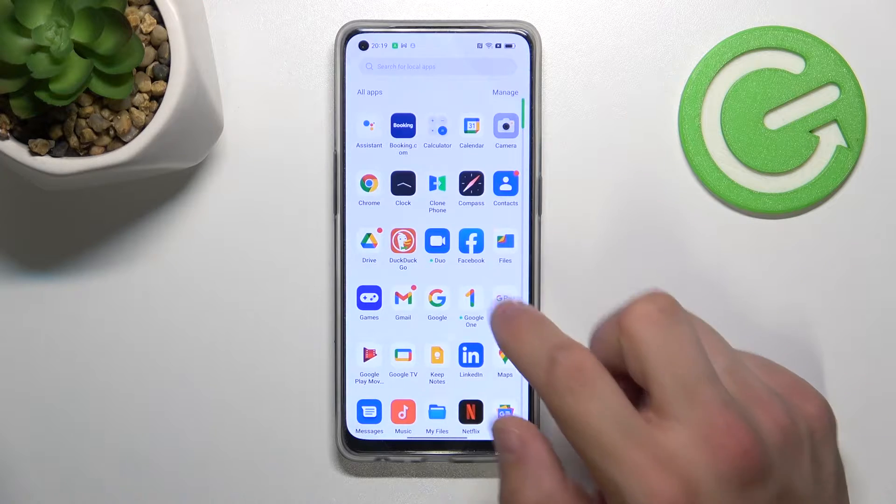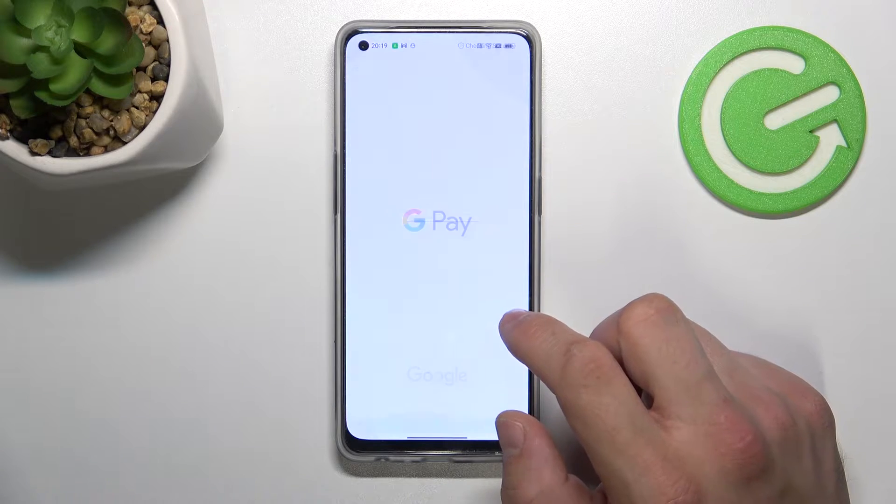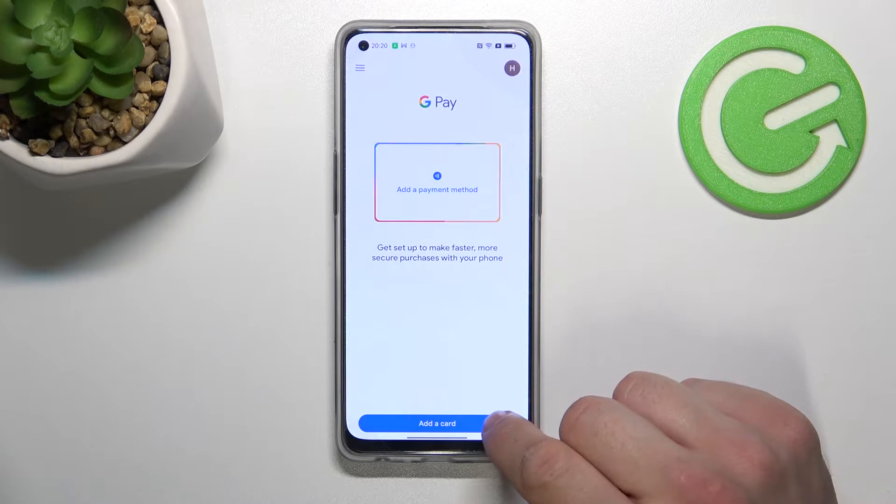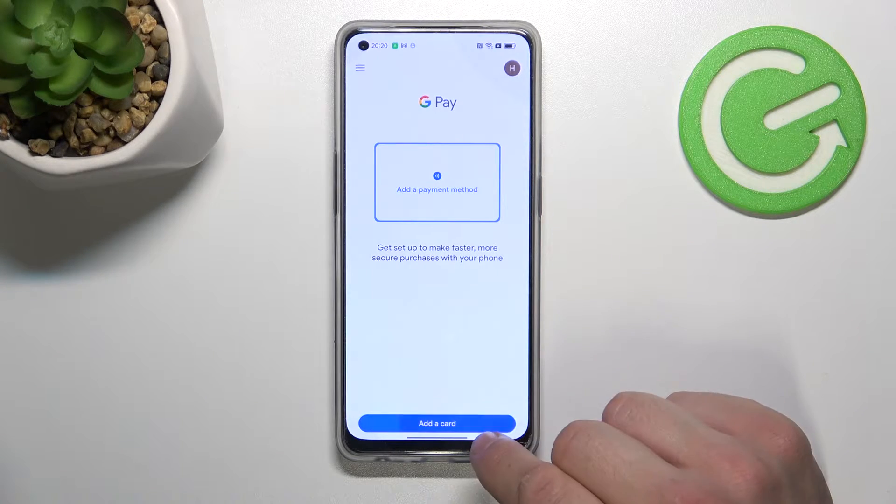In the beginning, let's enter the Google Pay app and tap the blue button at the bottom of the screen.